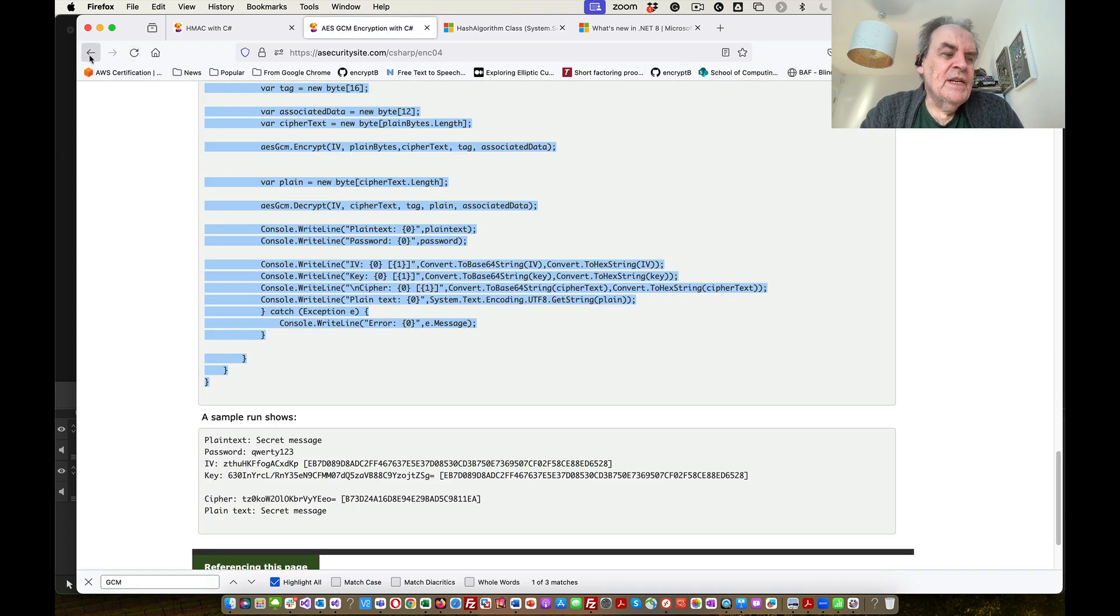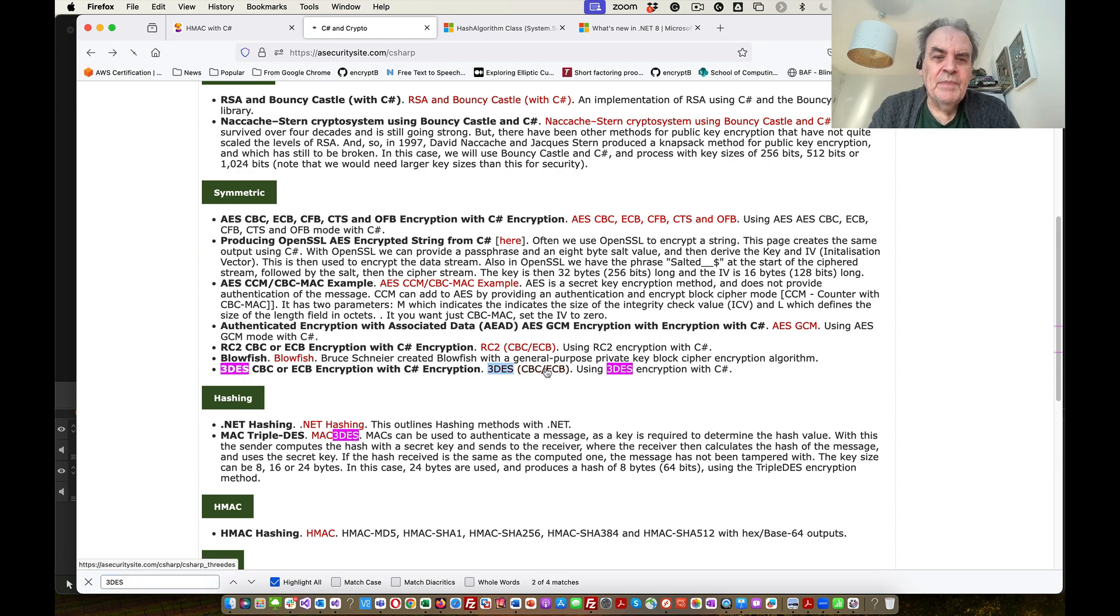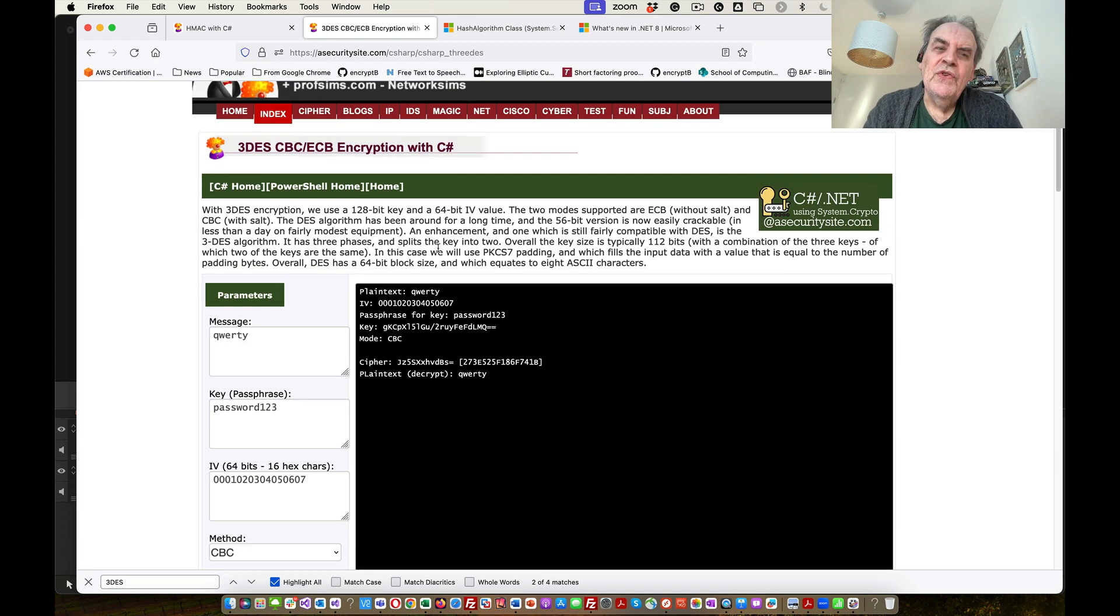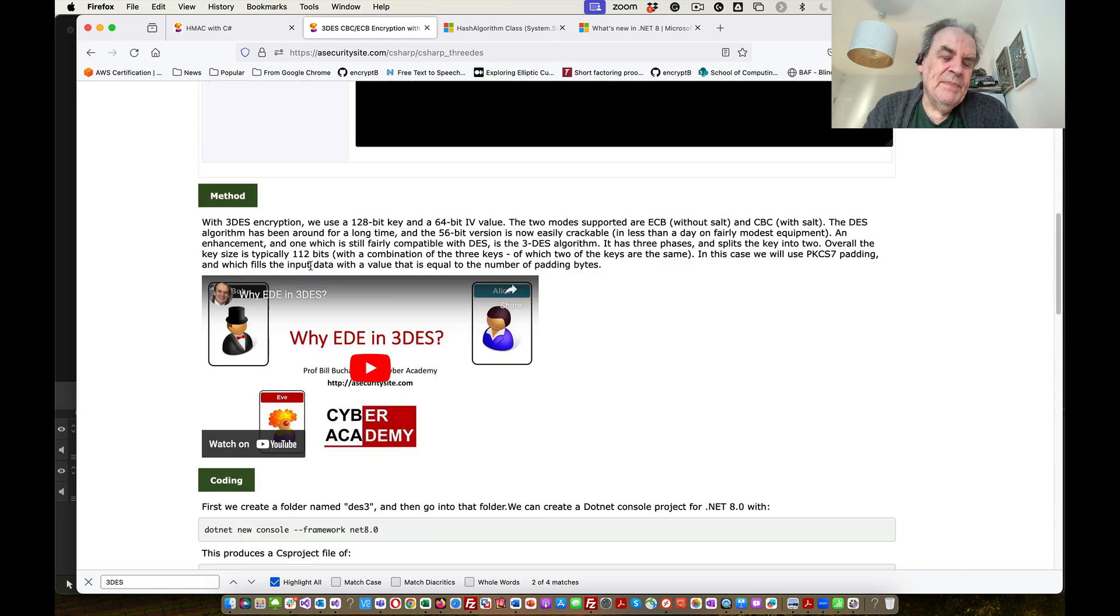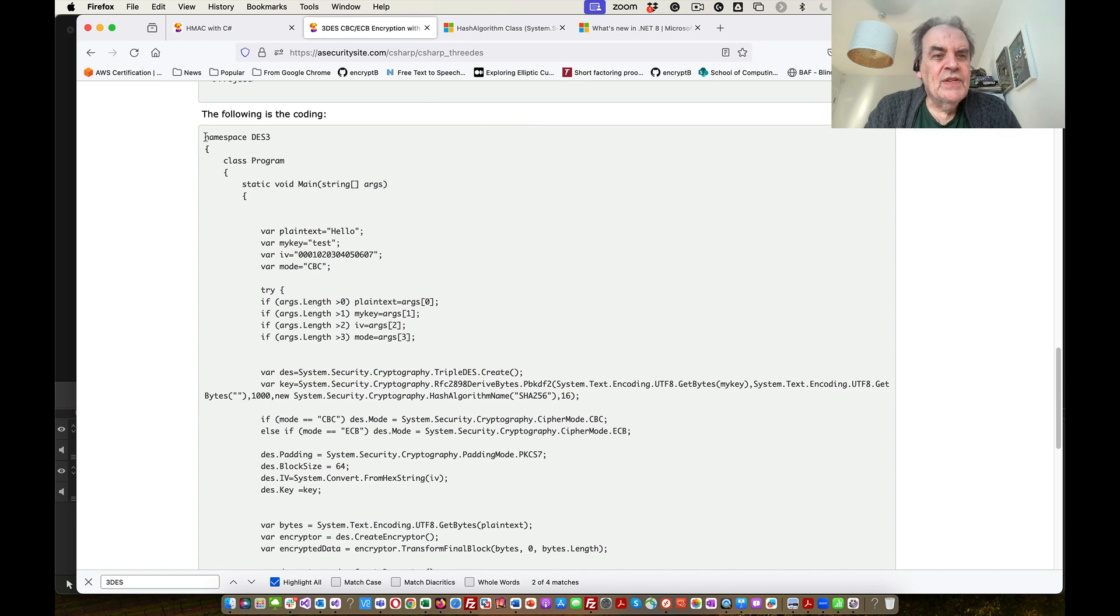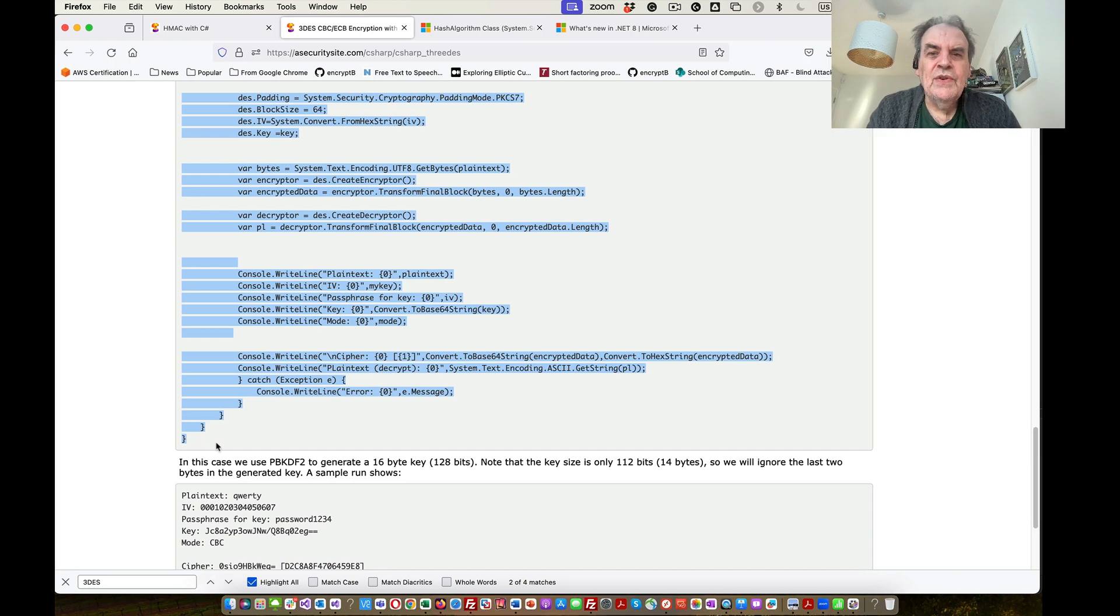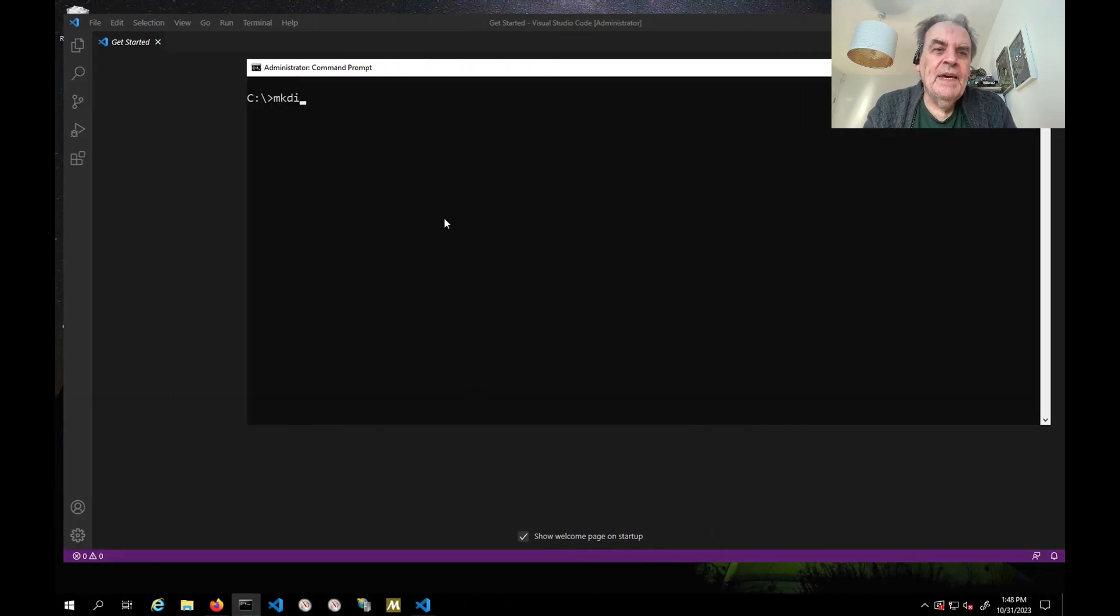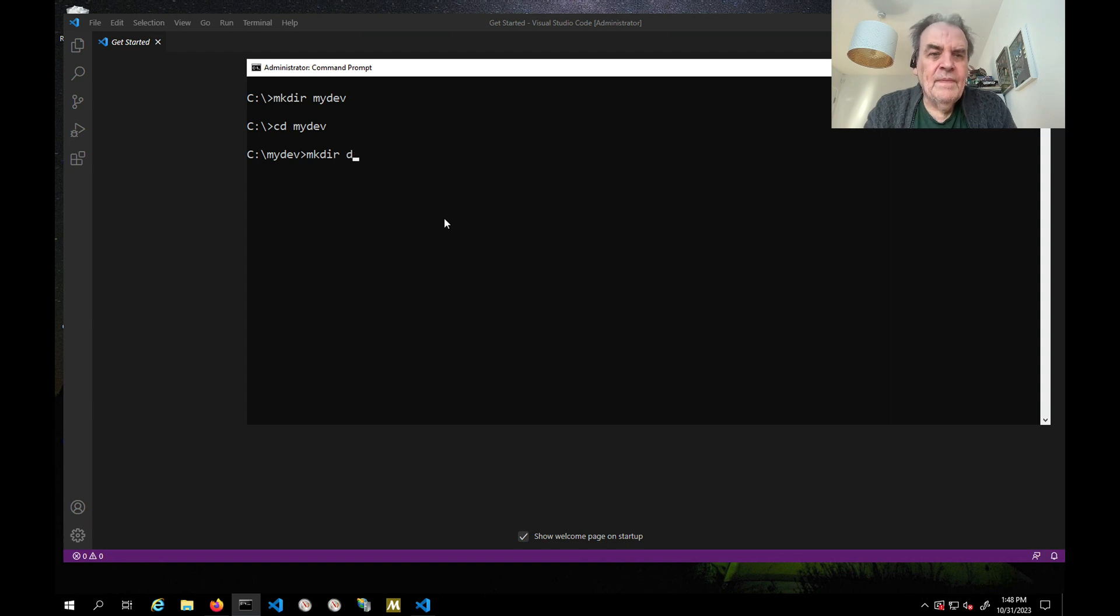Initially, what we'll do is create a few programs just to see how easy it is to create a .NET program. The first one I'll use is called Triple DES. It's not really used that much anymore but it's still valid in some cases. I'm going to copy this code. I won't explain too much about how the code works, that's up to you to investigate. But we'll make a folder called MyDev here and then go into MyDev.